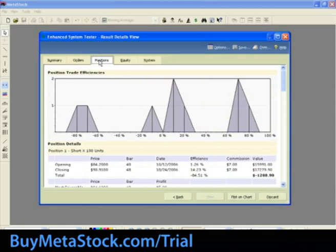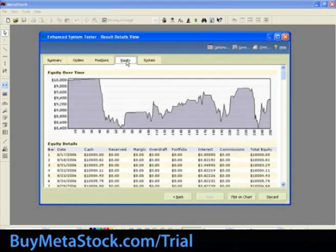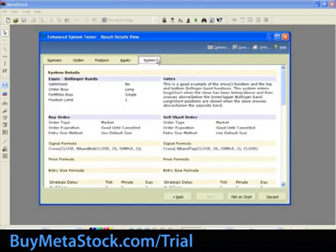The Positions tab summarizes details about each position that occurred during the test, starting with whether the position was long or short and how many units it traded. The graph at the top of this report represents the distribution of trade efficiency over all profitable trades in the simulation. For more information on the Positions tab, select Help in the top right-hand corner. The System report summarizes all the details about the system that was tested, including all the options you selected during the new Simulation Wizard. For more information on the System tab, select Help in the top right-hand corner.